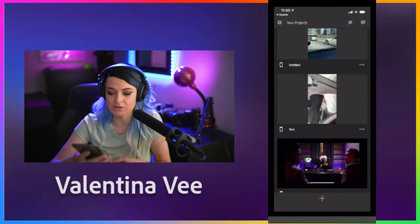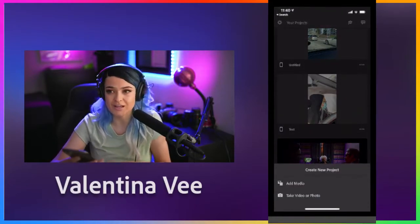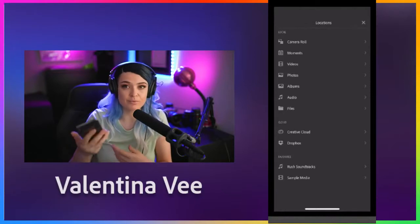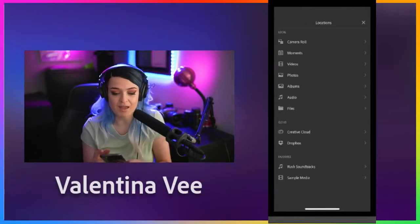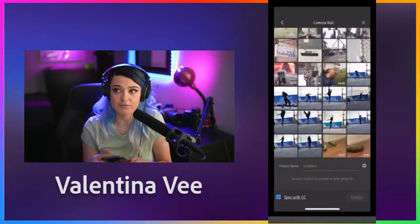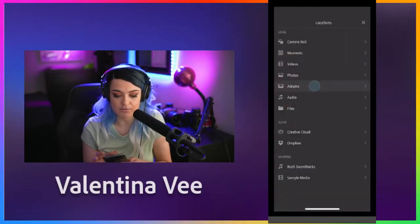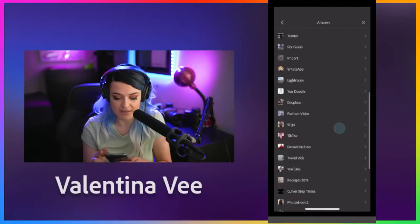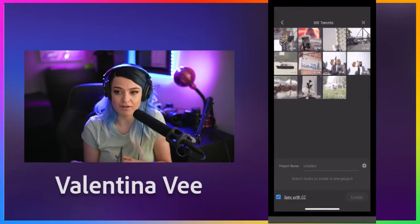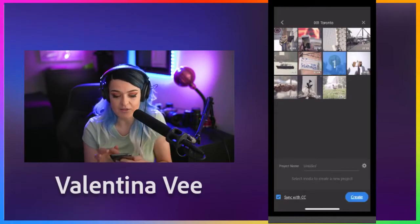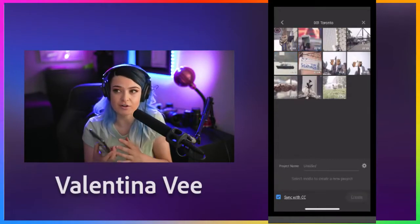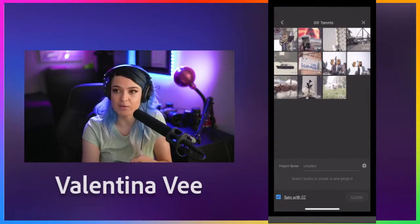Now I'll pull up Adobe Premiere Rush — it shows all your past projects and everything you've done in there. I use Adobe Premiere Rush as my main tool when I post to social media, whether I want to speed up a video, make a vertical video, or change orientations. To create a new video, I go down to the plus and say 'add media.' When you add media, you're also creating a completely new Premiere Rush project. I'll get it from my albums and find '001 Toronto.' The order that I click the clips in is the order they'll appear on my timeline, so I can start pre-editing by choosing the order.